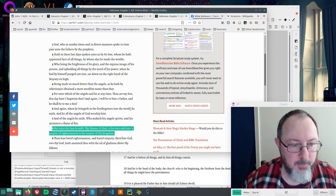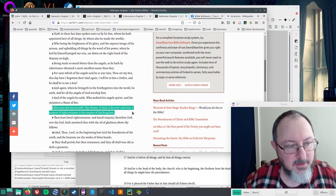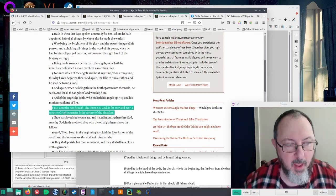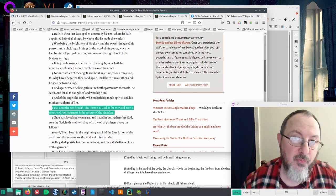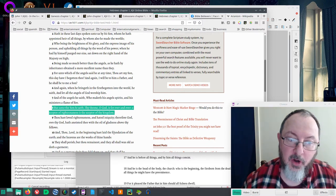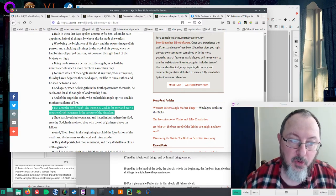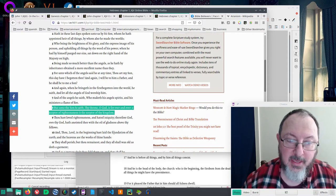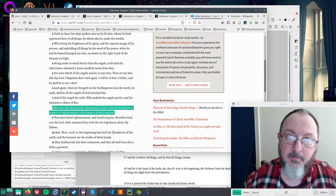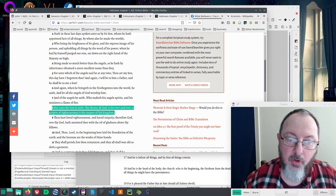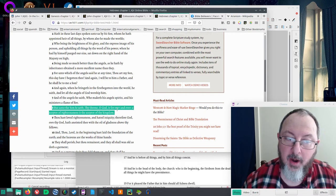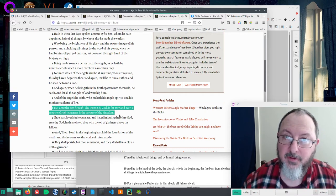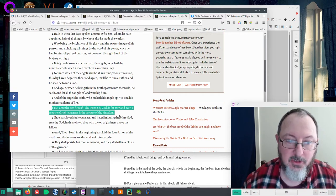Hebrews says in chapter 1 verse 8, 'But unto the Son He saith, Thy throne, O God, is forever and ever. A scepter of righteousness is the scepter of thy kingdom. Thy throne, O God, is forever and ever.' That's eternal.